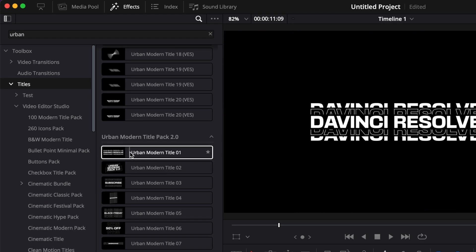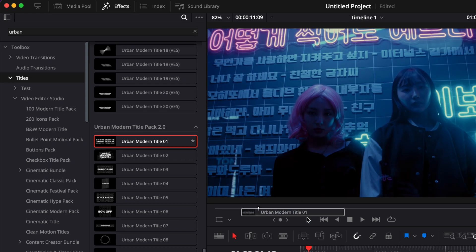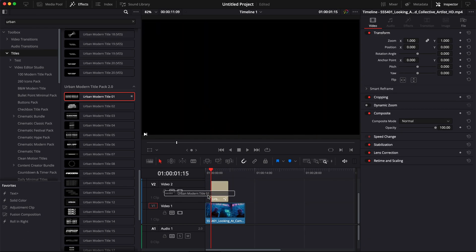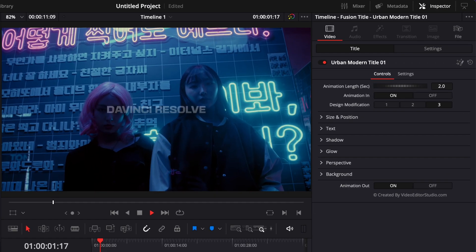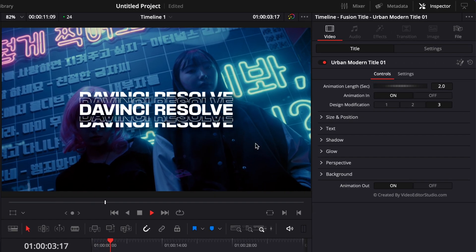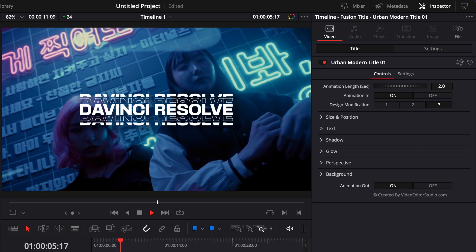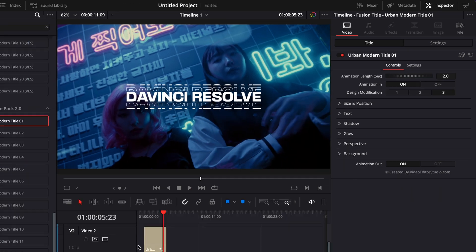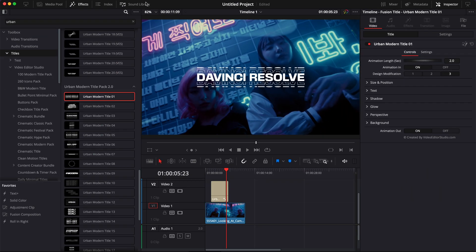Let's get started and use the first title, Urban Modern Title Number 1, and drag it above some footage. If I play it, you can see it's playing fairly smoothly on my computer.